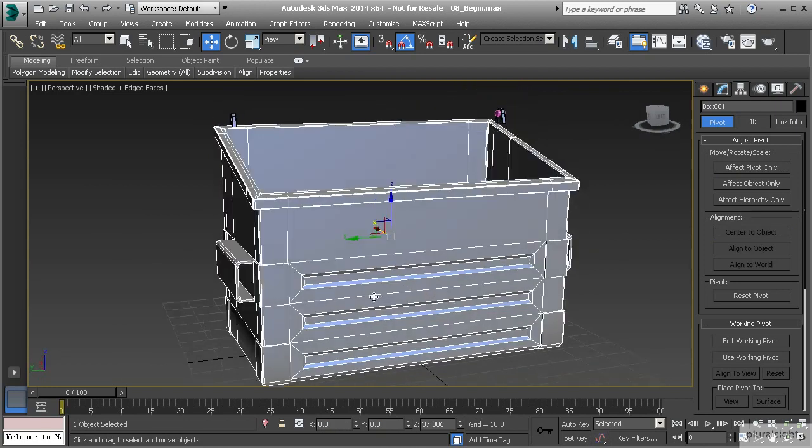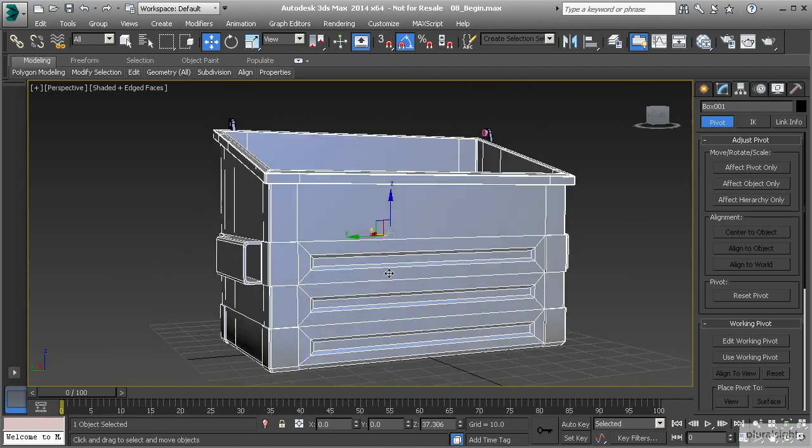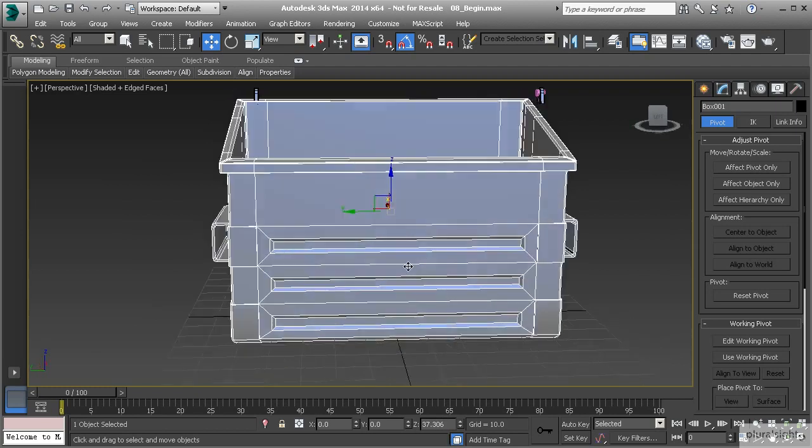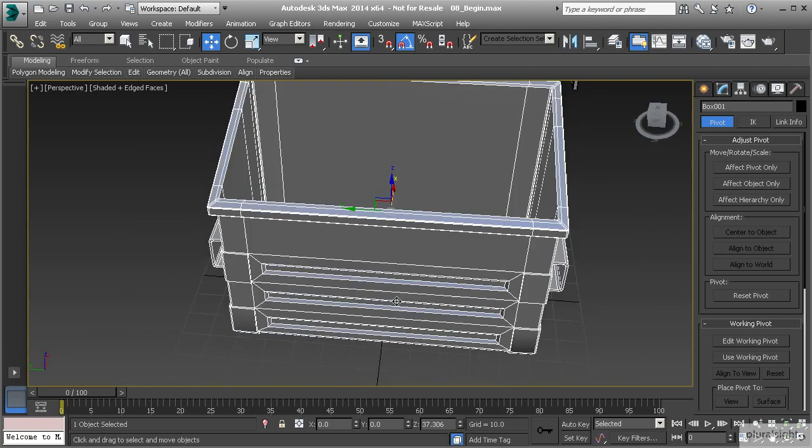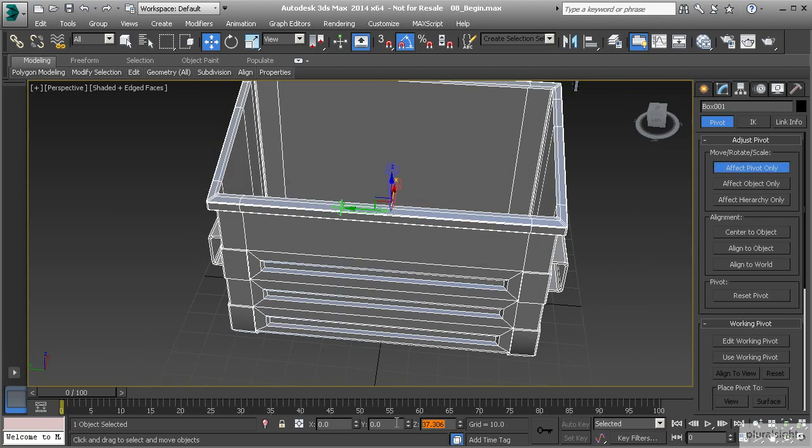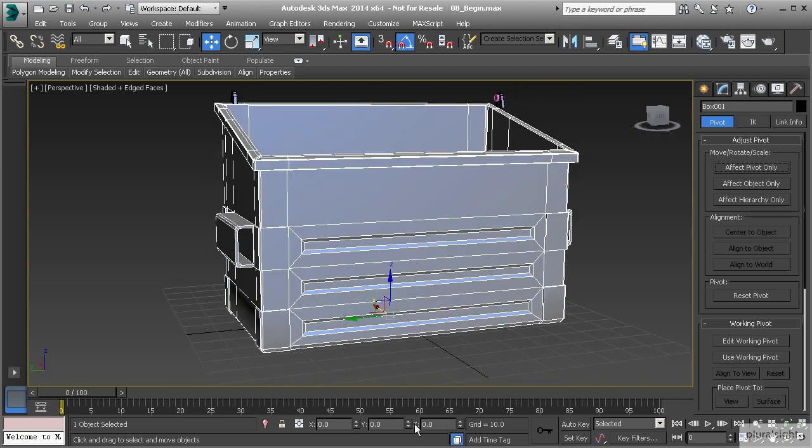I'm not going to worry about the Z direction because the pivot point is up above the origin point here. If I wanted to, I could set that at 0 by going into affect pivot only and typing in 0 for that pivot point. Now your object is set to 0,0,0.